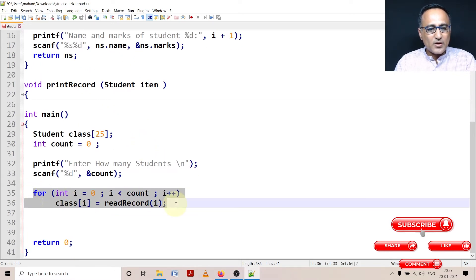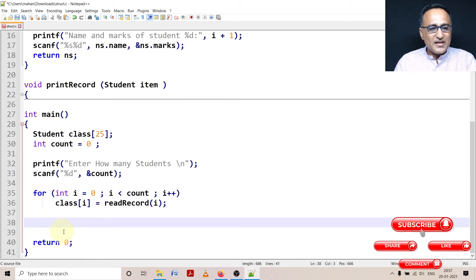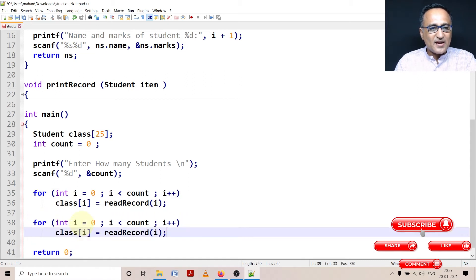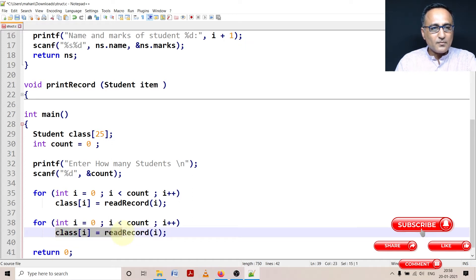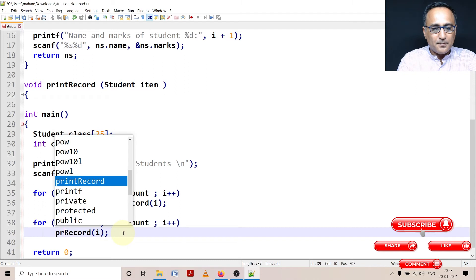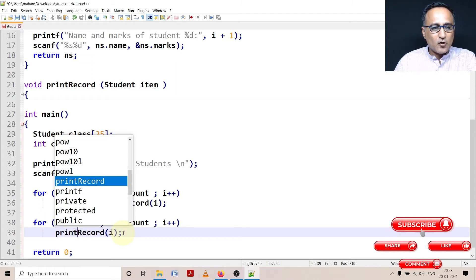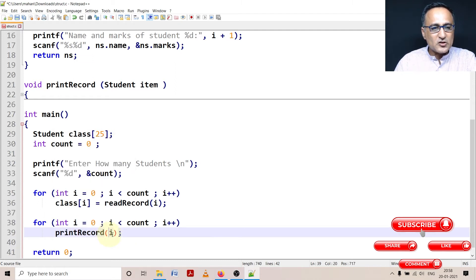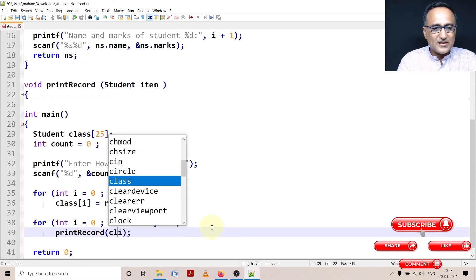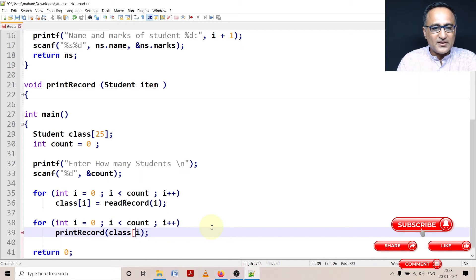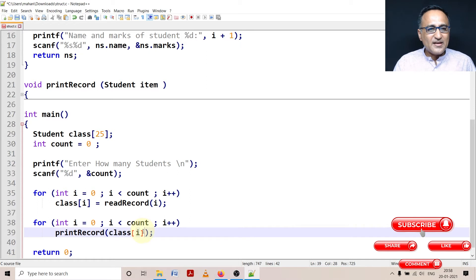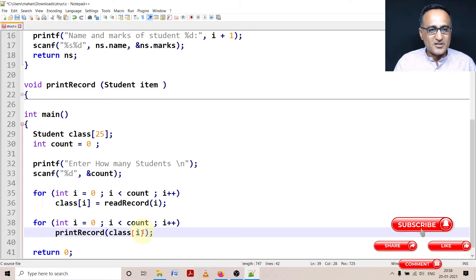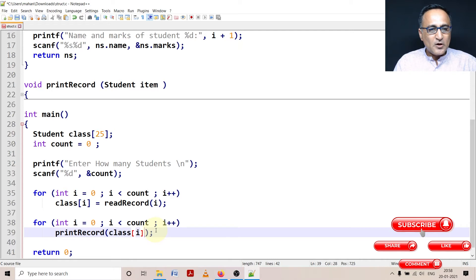Then same thing, for printing the structure, I can say int i is equal to zero, i less than count, I am simply going to say print record, and instead of i, I have to pass a particular member of the structure. So here I am passing that particular structure, the zero structure, the first structure, the second structure and so on.